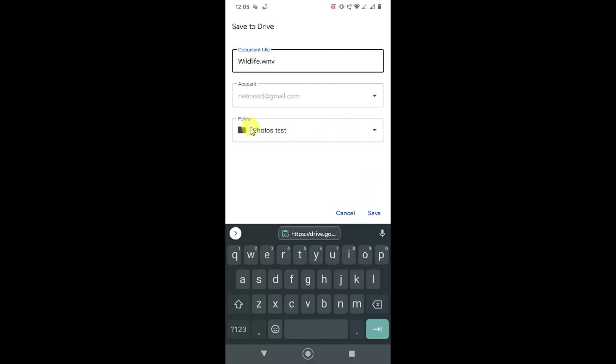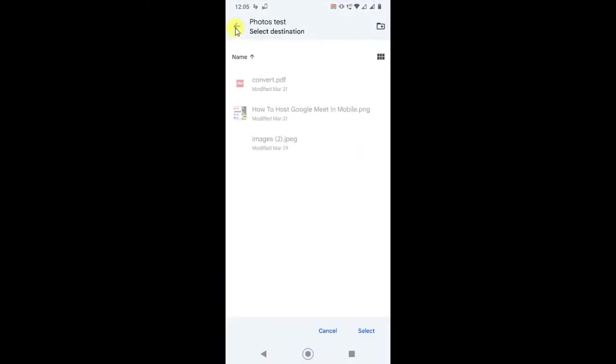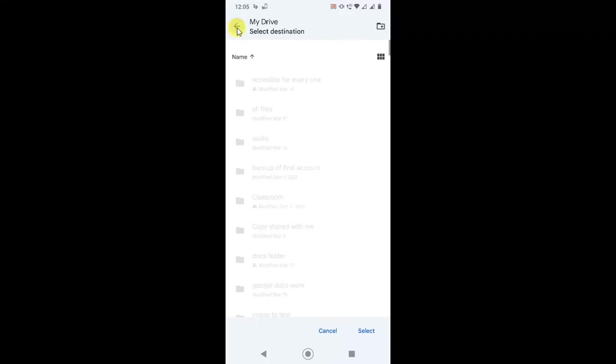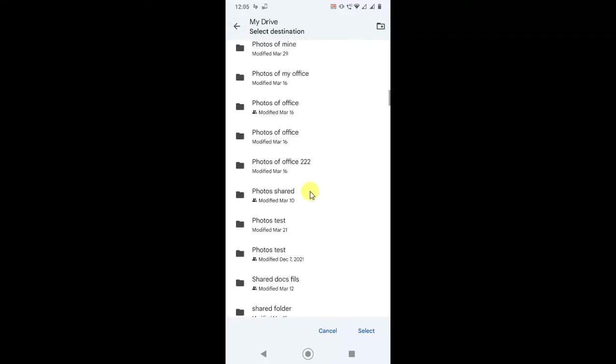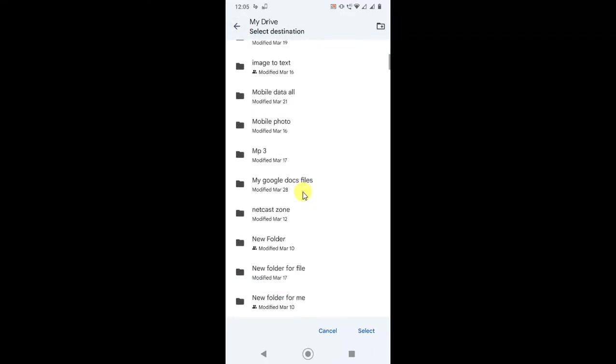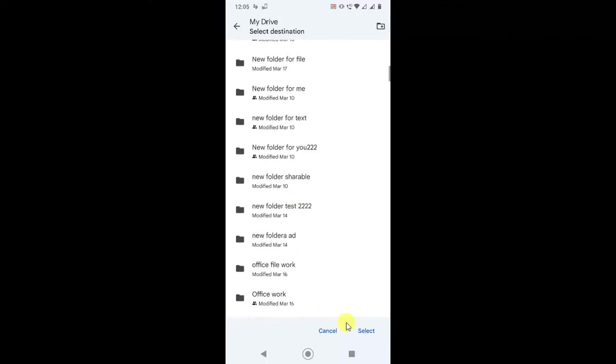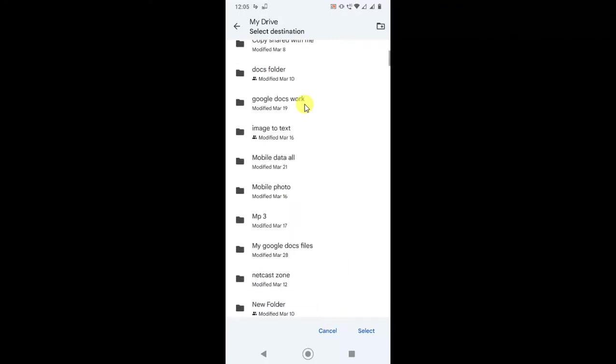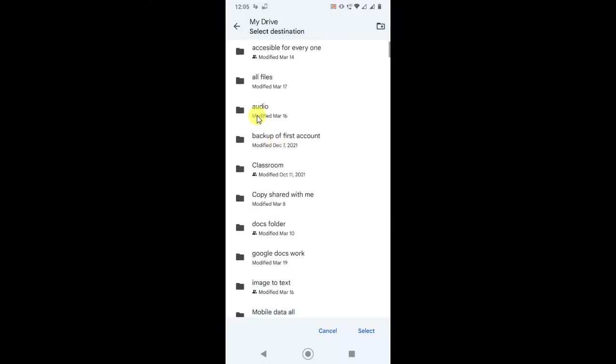Here the folder is where this file will be saved. You can change it by clicking on this tiny arrow. Just click on back and you will see all the folders here. Now just upload, select the folder where you want to upload, or you can upload on the home page only. So just select the audio file and select, then it will be saved on Google Drive.